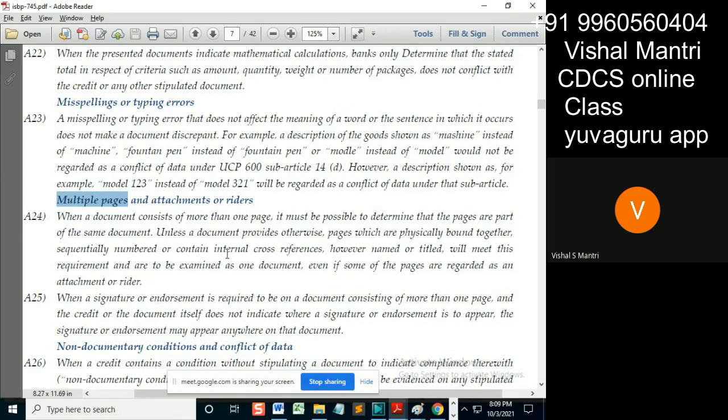Either of these three will be considered as a single document. However, named or titled documents will meet this requirement and are to be examined as one document, even if some of the pages are regarded as an attachment or rider.